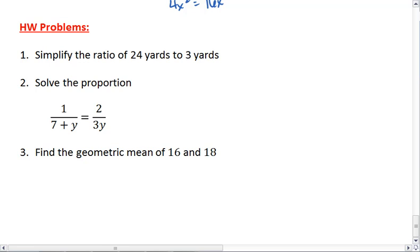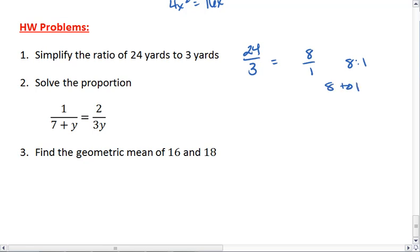To simplify the ratio, we first write it as 24 over 3. This simplifies down to 8 to 1. I want to see it expressed as 8 yards to 1 yard.